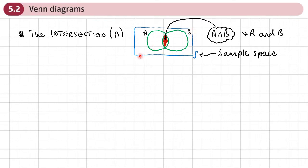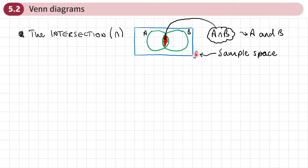In Venn diagrams, we have this rectangle. Everything goes inside the rectangle — any numbers, letters, or probabilities go inside this rectangle; we don't draw anything outside of it. We call this rectangle the sample space, and normally you might see an S here to denote it. When we draw a Venn diagram, we should put an S here to denote that this is the sample space.